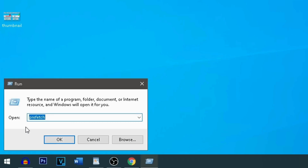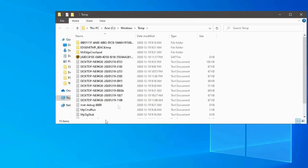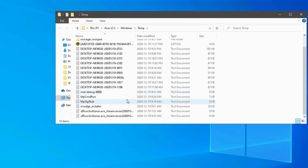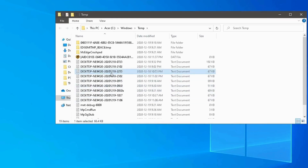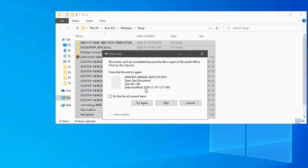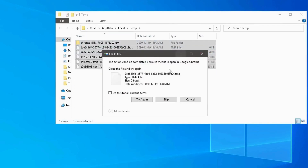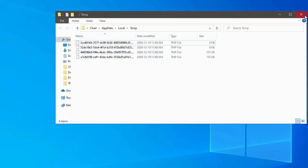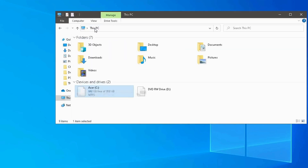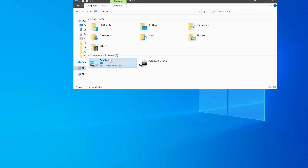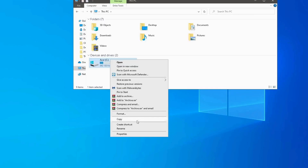Clean up disk space for better performance. Over time, unnecessary files can accumulate and take up valuable storage space. Use built-in tools like Disk Cleanup or Storage Sense to remove temporary files, cache, and other unused data. Clearing out your storage regularly improves your system's responsiveness and ensures you have space for important applications and files.